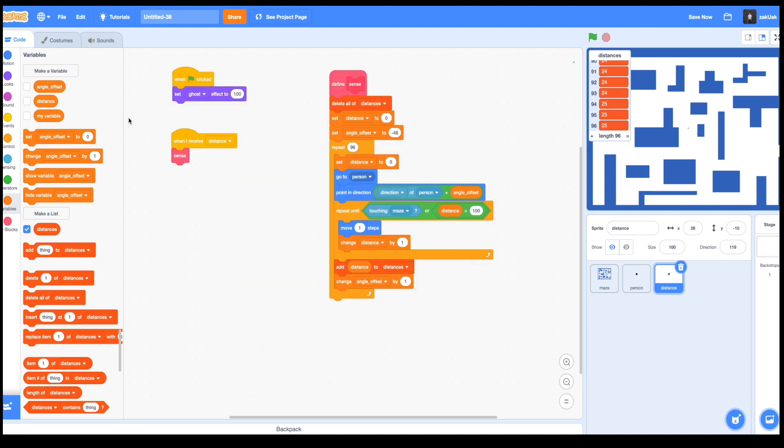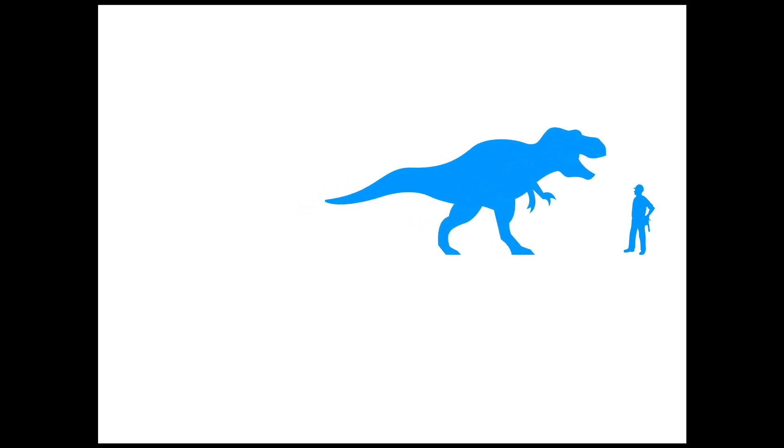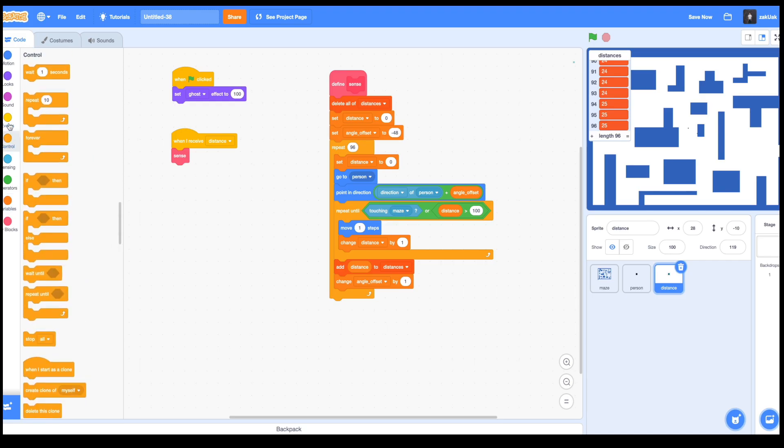Okay, we're very close. The only thing left is to draw our 3D world based on these distances, and for this purpose we're going to use simple physics: the longer the distance, the farther the object and the smaller it is, right? Let's do this.